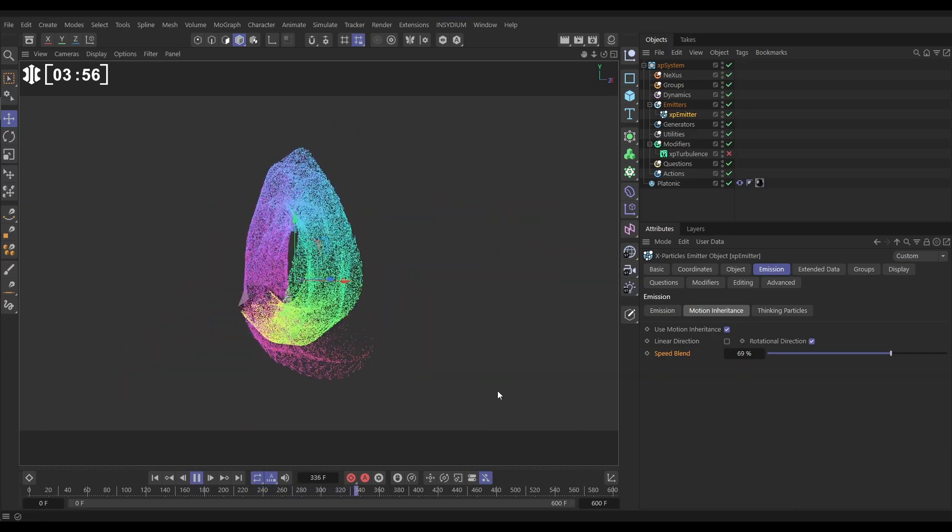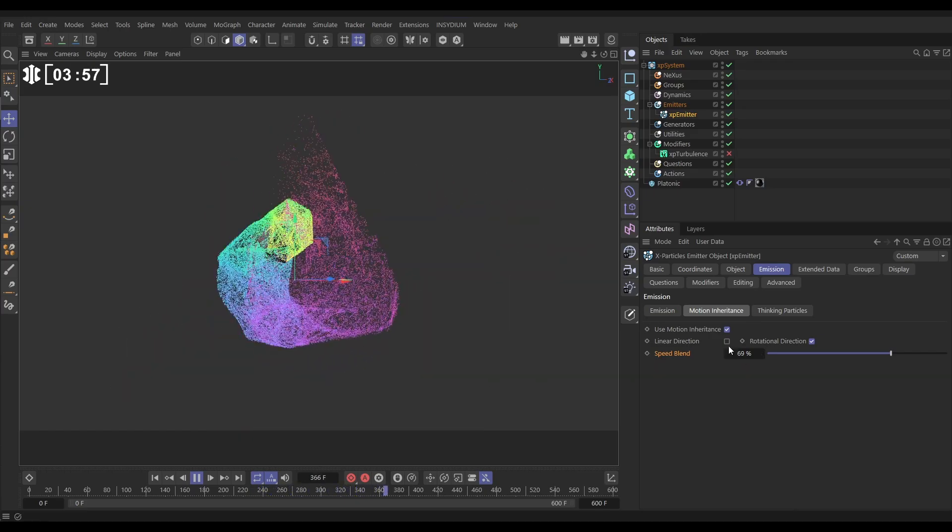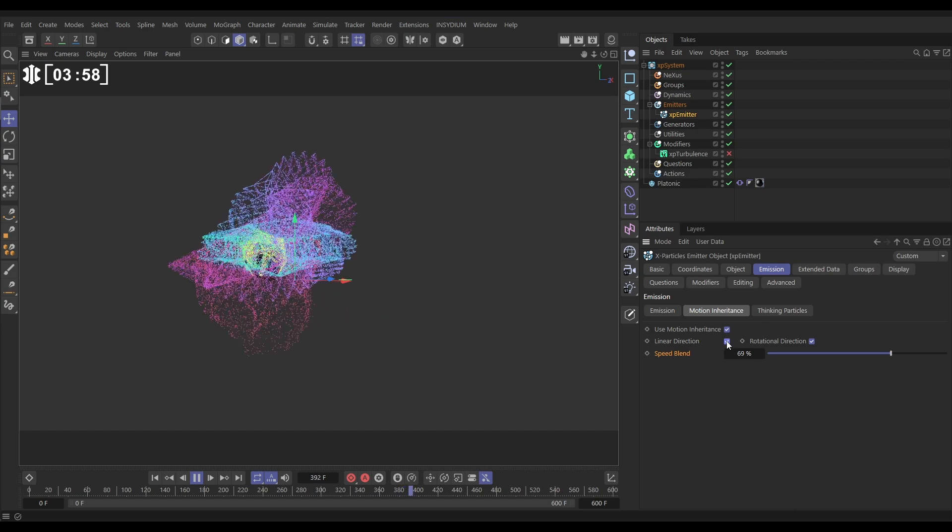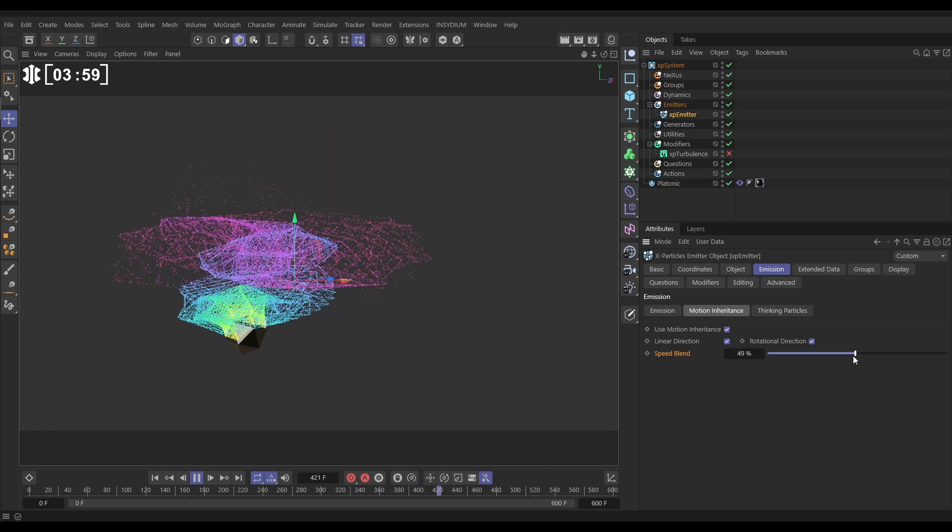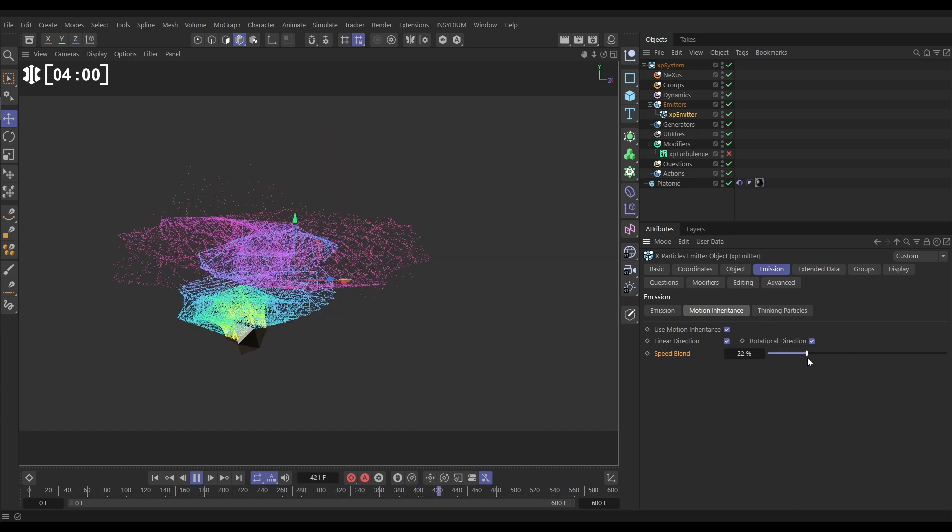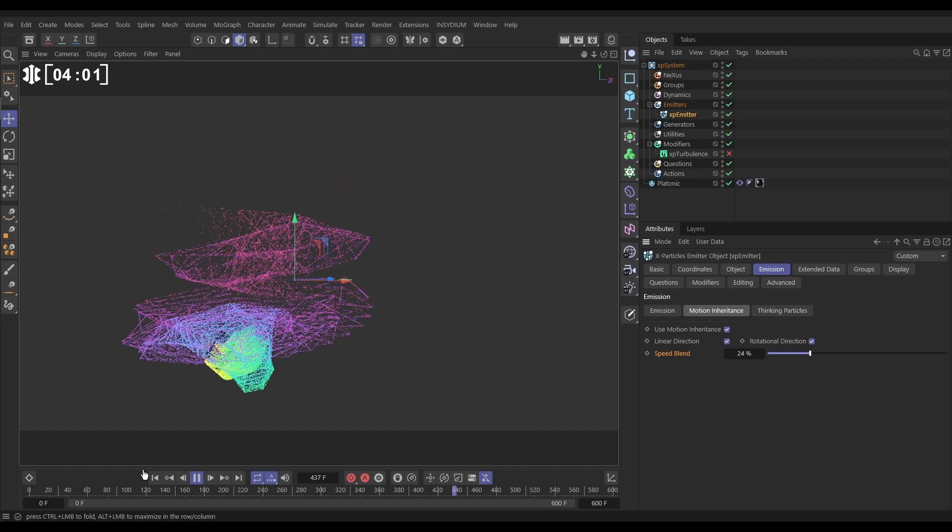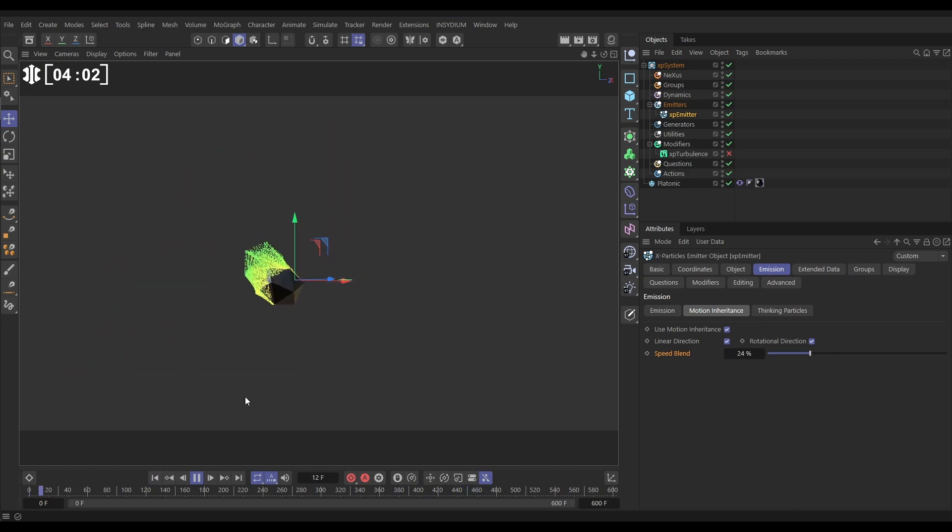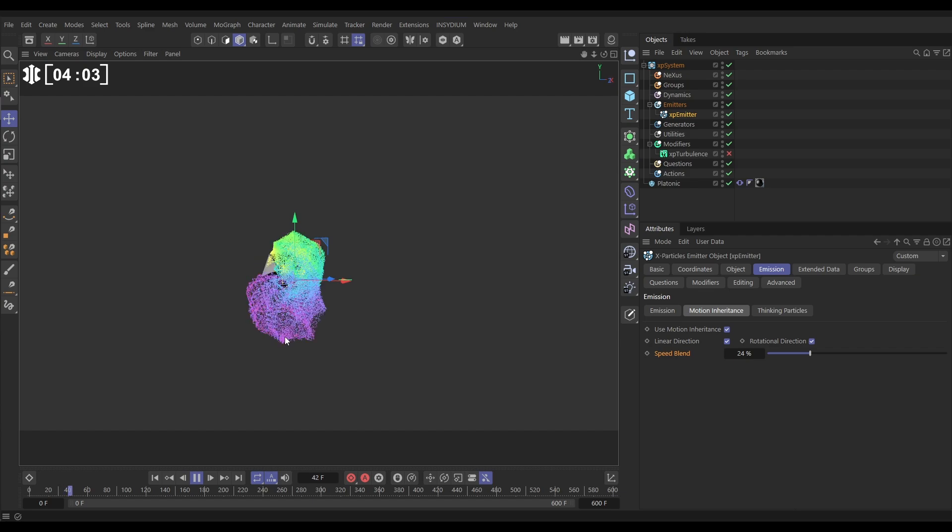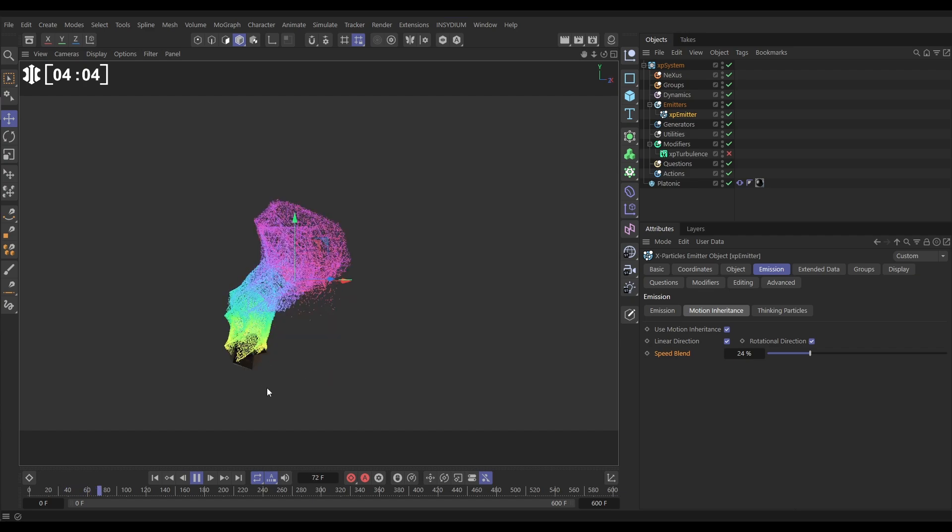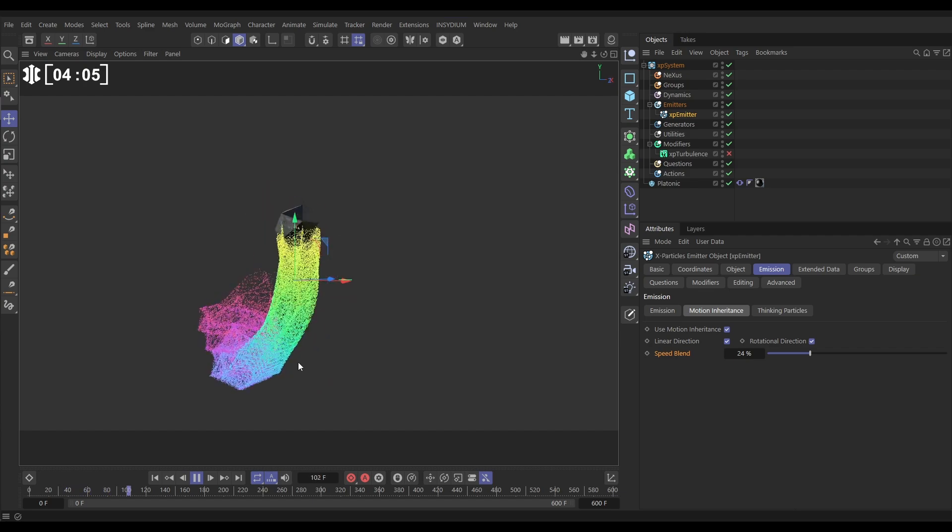So you choose which one you want. I'm going to choose a blend of both of them, but I'm going to just take this speed blend way down and we're going to have something a little bit like that.